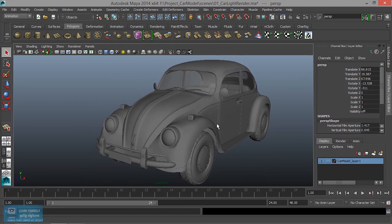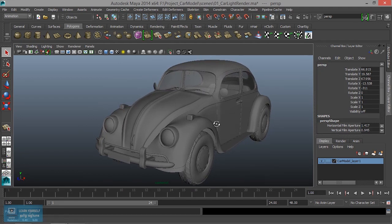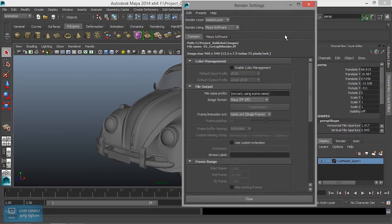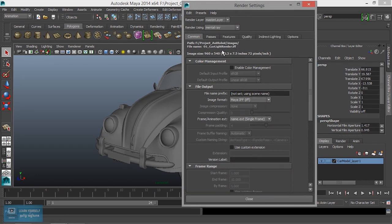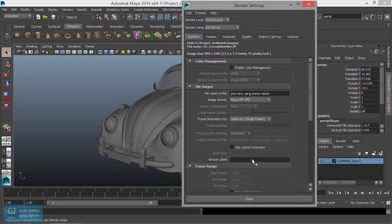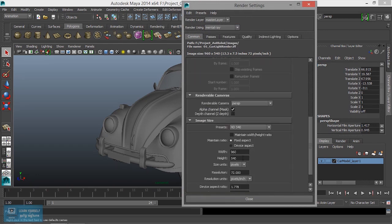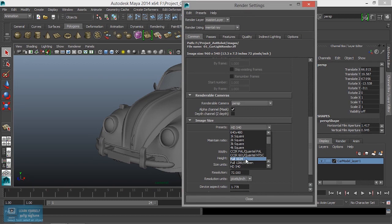We will go to the rendering settings. We will set Maya Mental Ray. First, we will set the resolution gate.